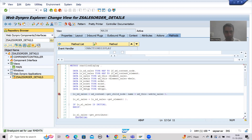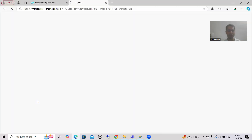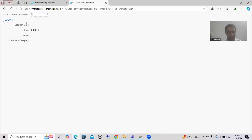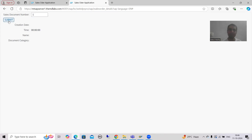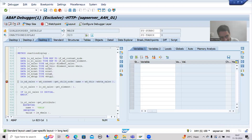Now I will run the WebDynpro application and go for test. You can see we have the sales document number field and the submit button is now enabled — previously it was disabled. I will give some input and click on the submit button. Whenever I click on the submit button, the action 'submit' triggers. Whenever the event triggers, the event handler method handles it. We have set the breakpoint in the event handler method. Now we will debug this code.